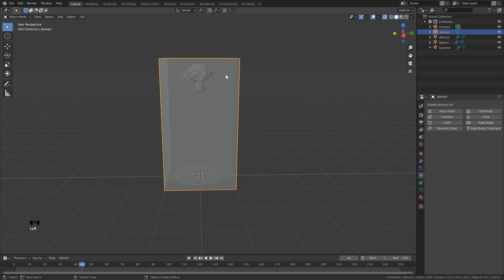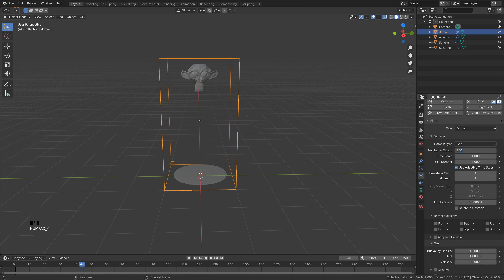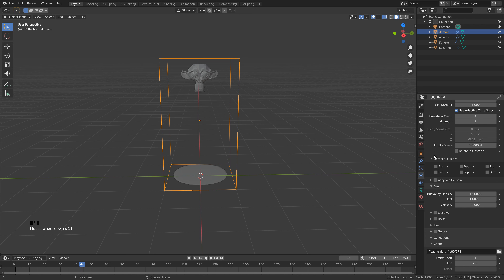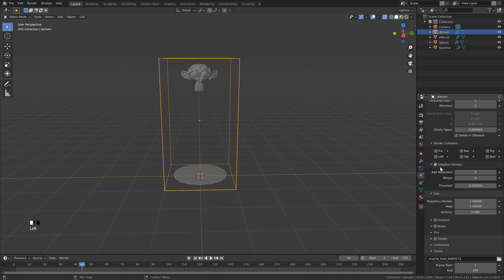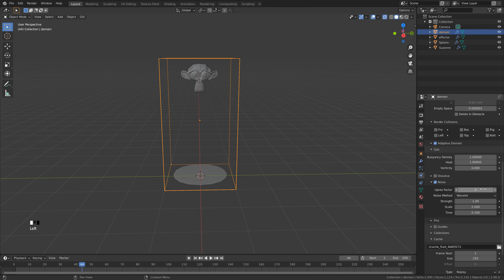Click the domain cube, click Fluid, and set the type to Domain. Set Resolution Divisions to 200 — this is manageable since the smoke is a thin flow. We're also using Adaptive Domain so not everything inside will be calculated. If 200 feels too high, 128 will still look good. Scroll down and turn on Adaptive Domain with default settings. Activate Noise as well; open the settings and set it to 3. Set the Noise Strength to zero — this gives opacity factor without adding cloud-like noise to the simulation.